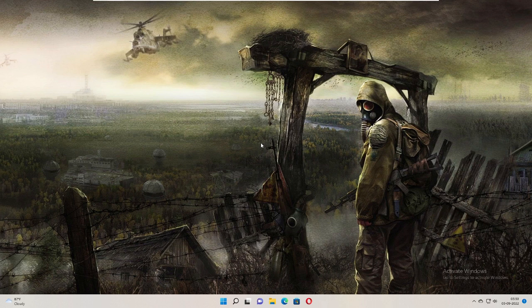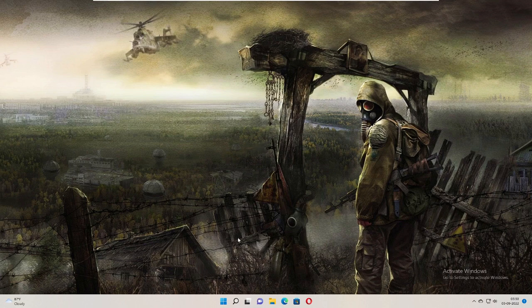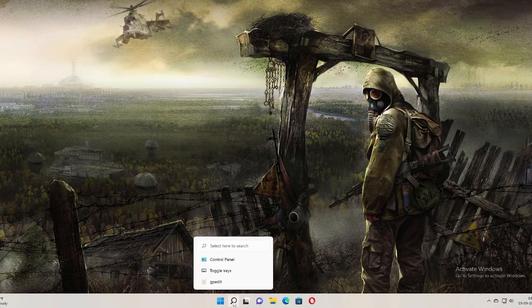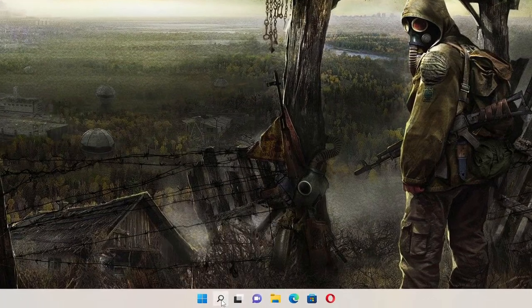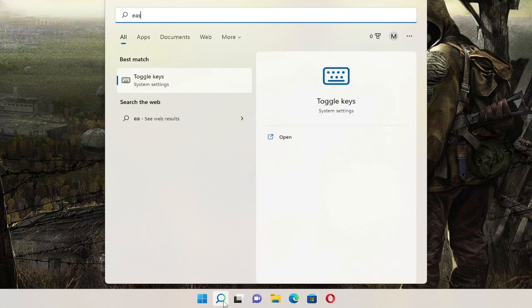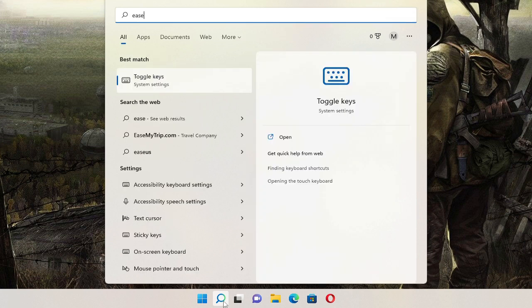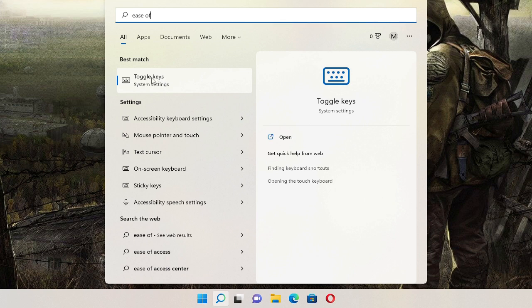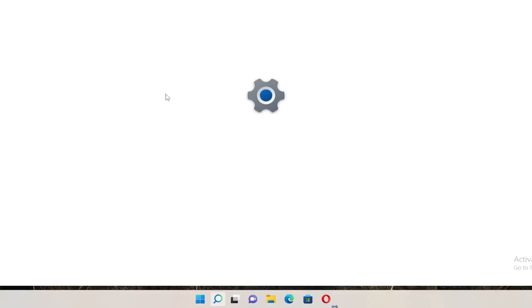The first thing that you have to do is you need to disable the sticky keys on your Windows 11 search or Windows 10 search. Click and type 'ease of access.' On Windows 11 it will be coming up by the name 'toggle keys,' and on Windows 10 it should come by the name 'ease of access center.' So click on the toggle keys on Windows 11.